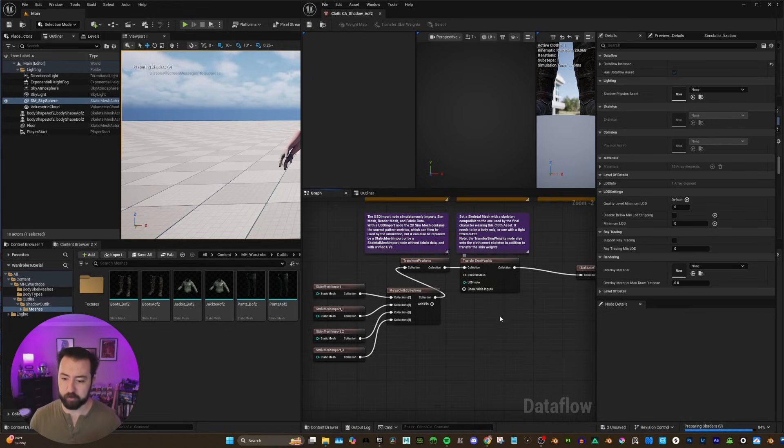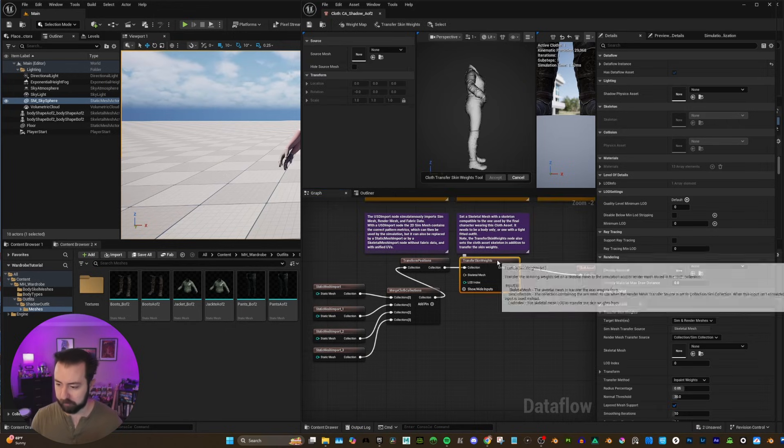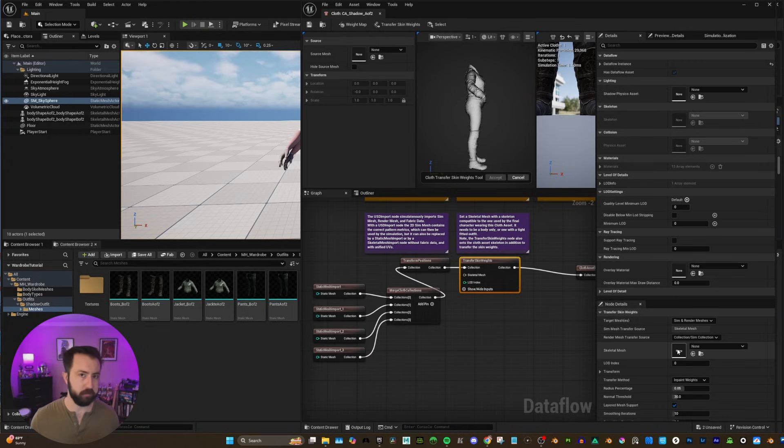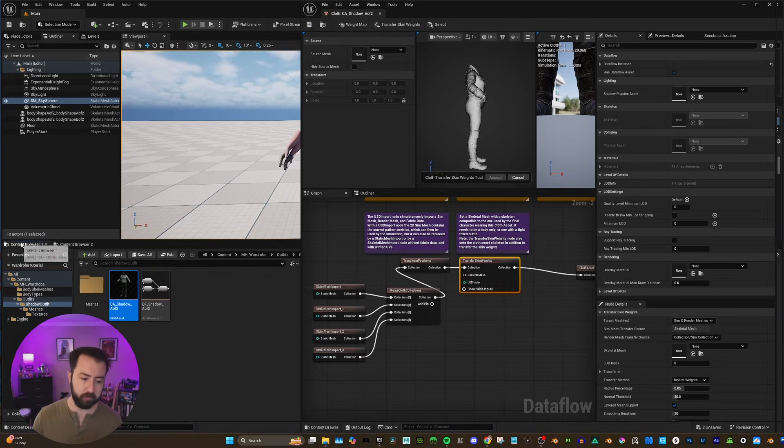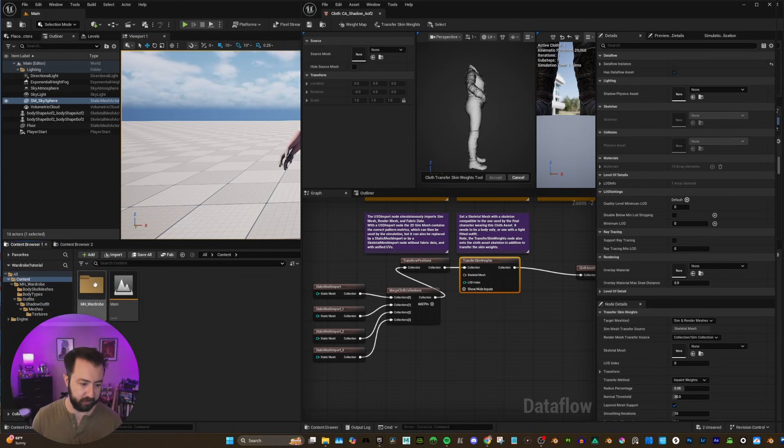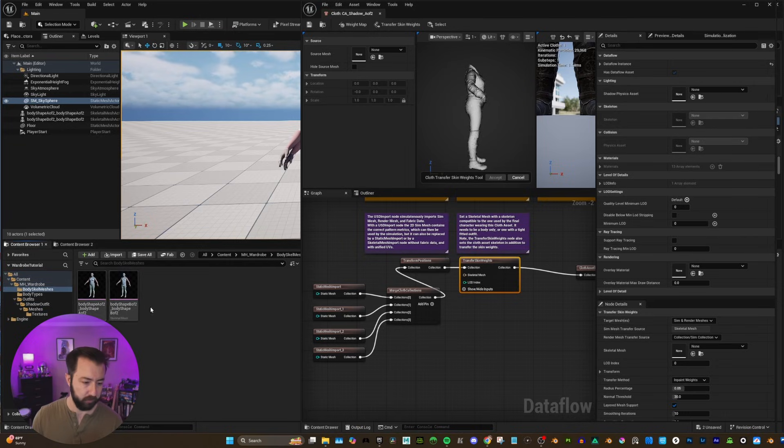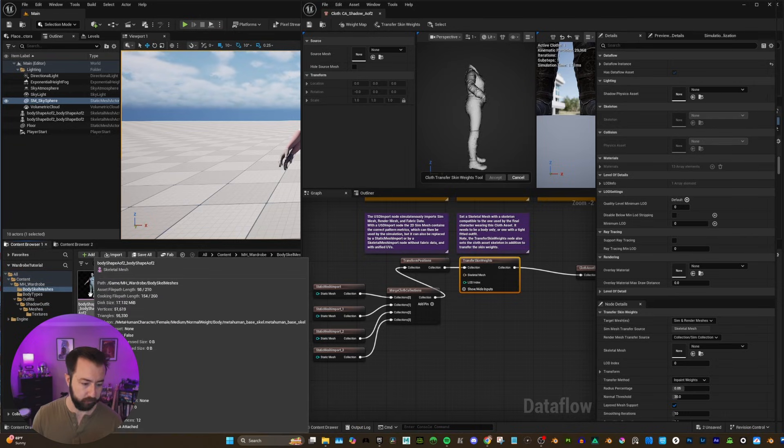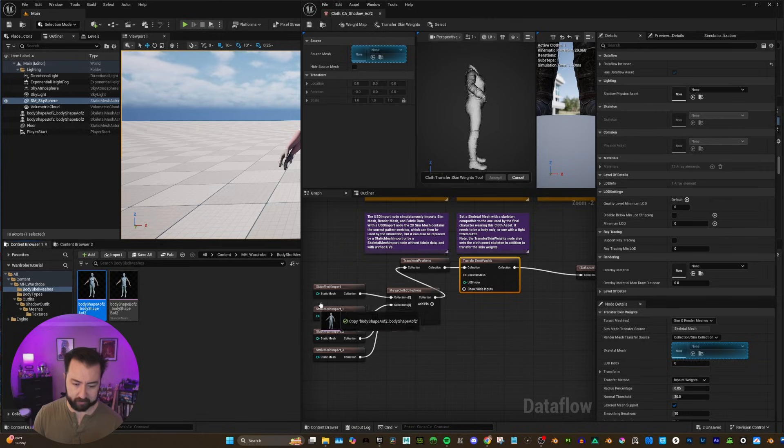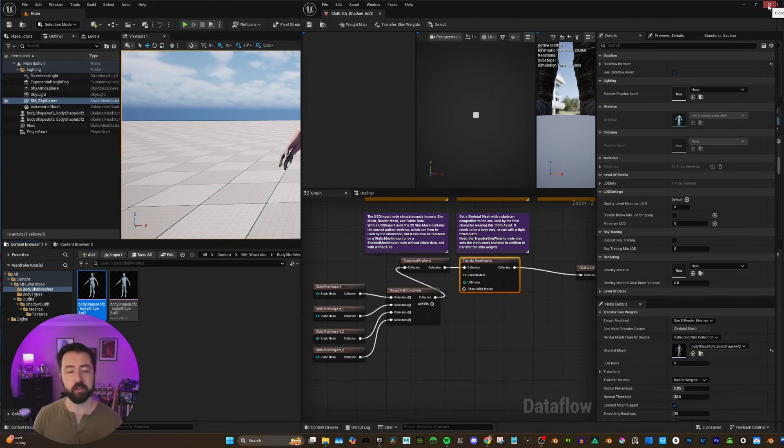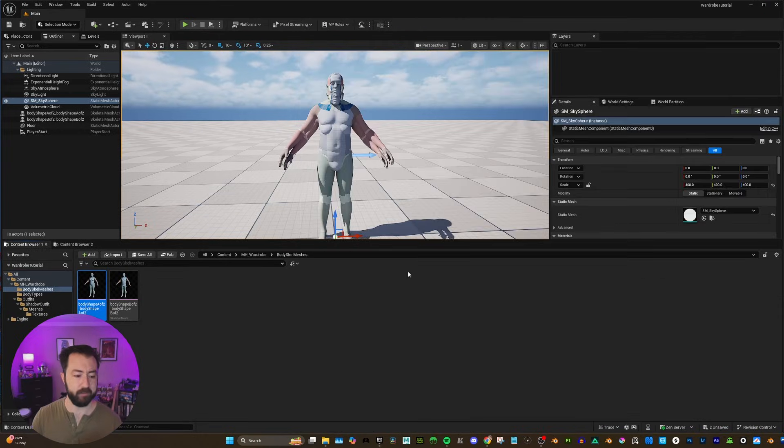And this collection is going to go into the transform positions. And we can delete that USD import. Now, if we go to transfer skin weights, we need to give it a skeletal mesh to transfer to. Well, do you remember those skeletal meshes that we exported earlier under body scale meshes? Well, that's what we're going to use. So click and drag that A of 2 and click drag it here. And now we are good on that asset.